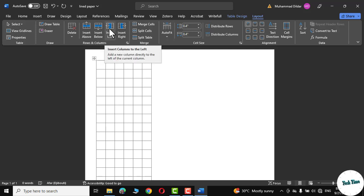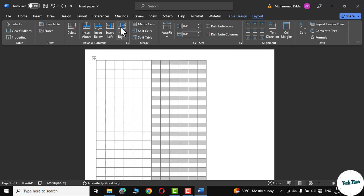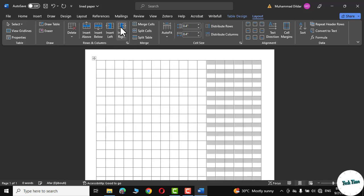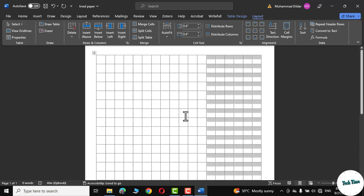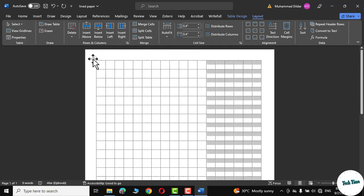Now click on insert right. Press once more and there it is. Now our graph paper is almost ready. Let me select it again.